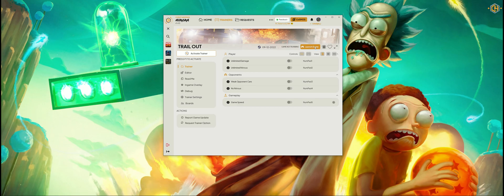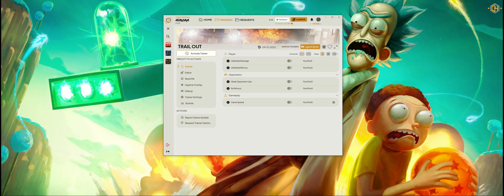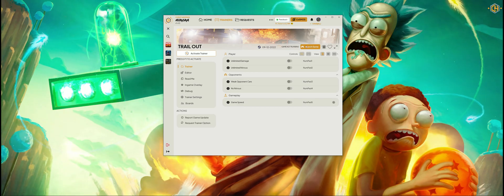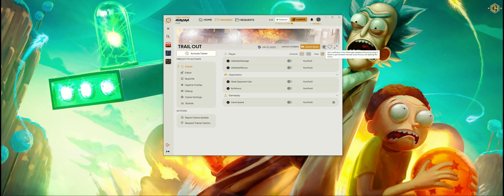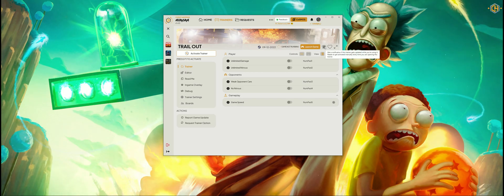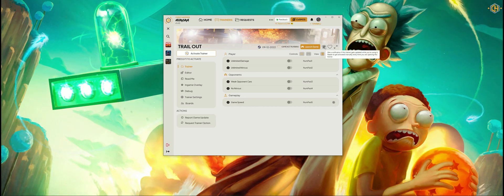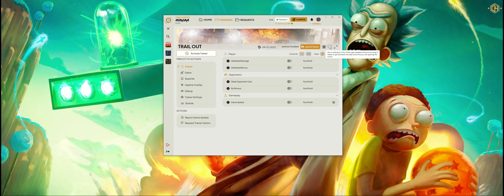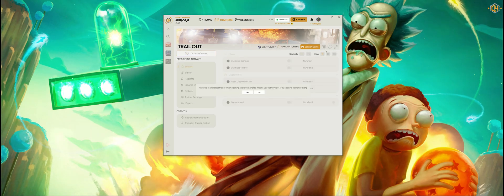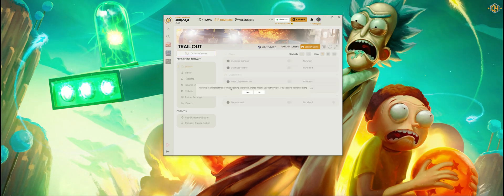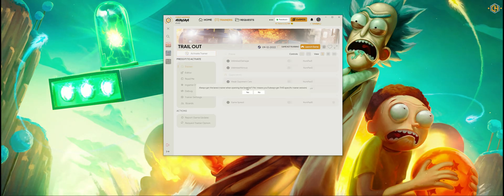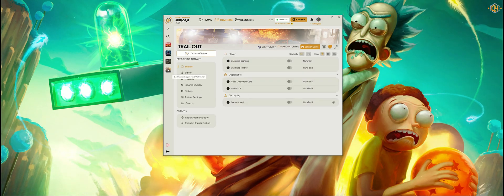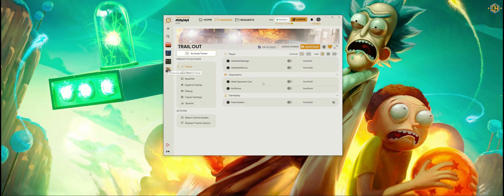We can even launch the game from the trainer interface. You can get a notification when this trainer is updated, and we can add it to favorites — always get the latest trainer when opening the favorite. Click on Yes and as you can see it's added on the side to our favorite list.